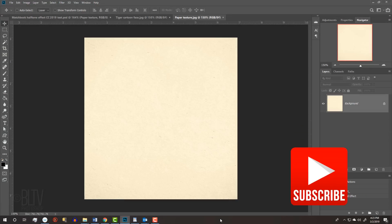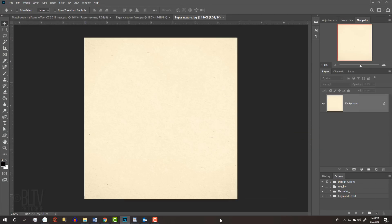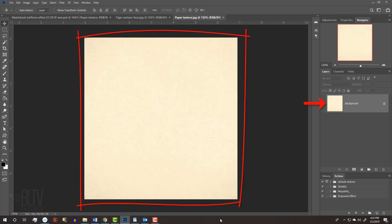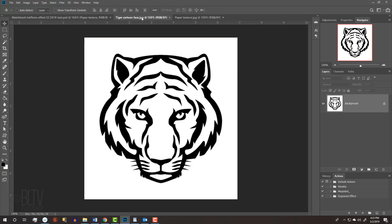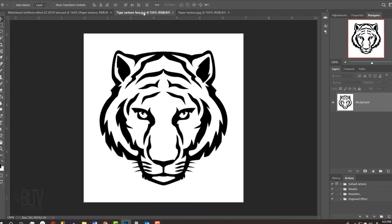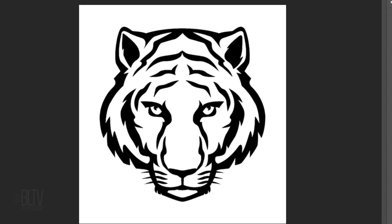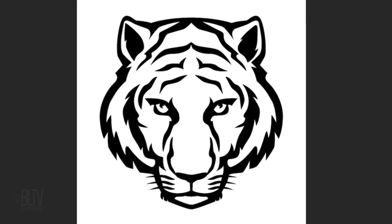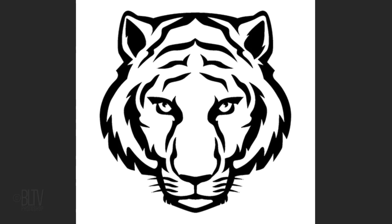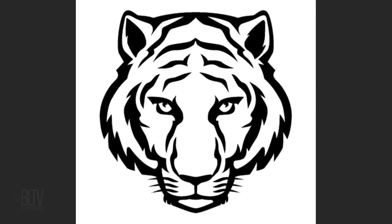I provided two images that you can download so you can follow along. One is a paper texture and the other is black and white clip art. Their links are in my video's description below or project files. Feel free to use your own black and white clip art if you like, however, the effect will look best if the clip art contains a variety of thick and thin shapes.